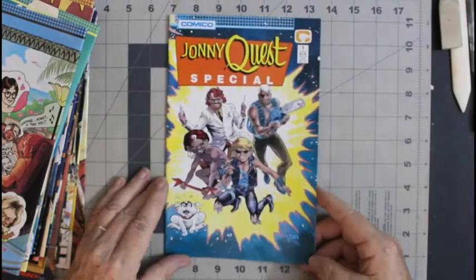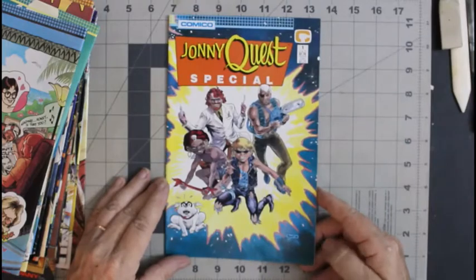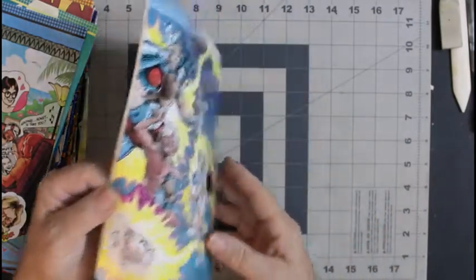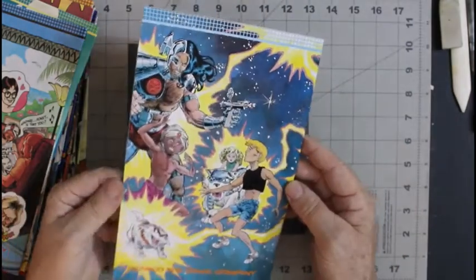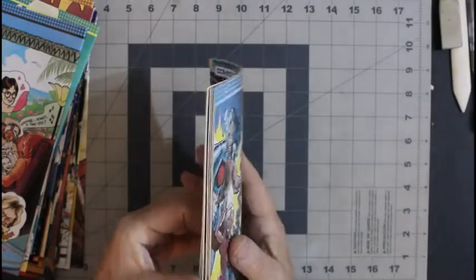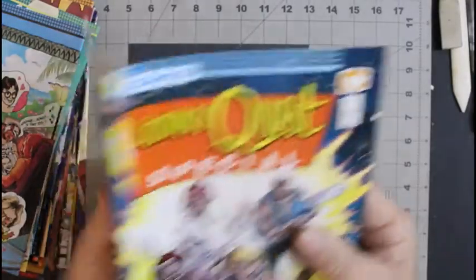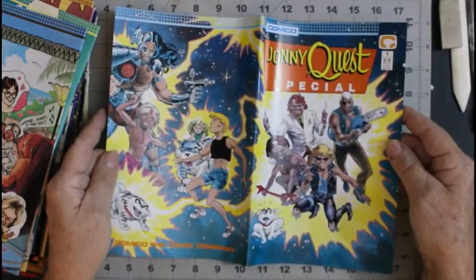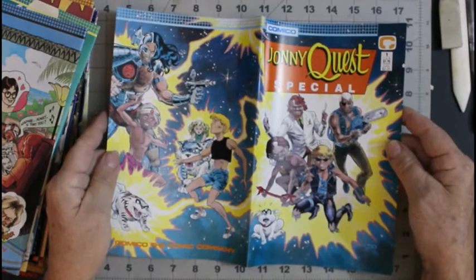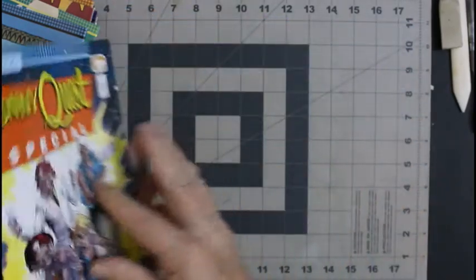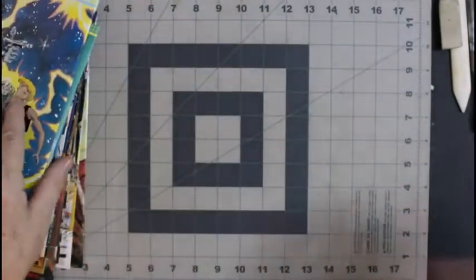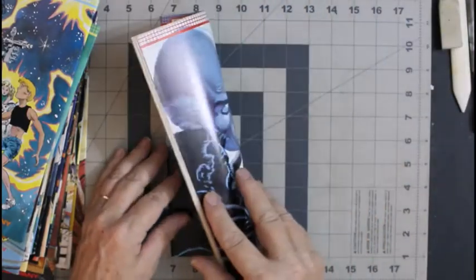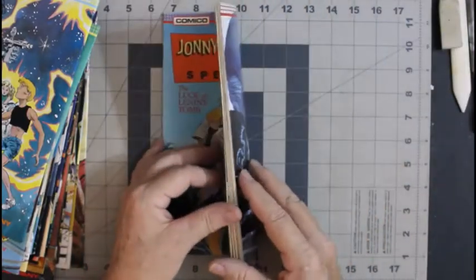Johnny Quest special number one. Johnny Quest special number two.